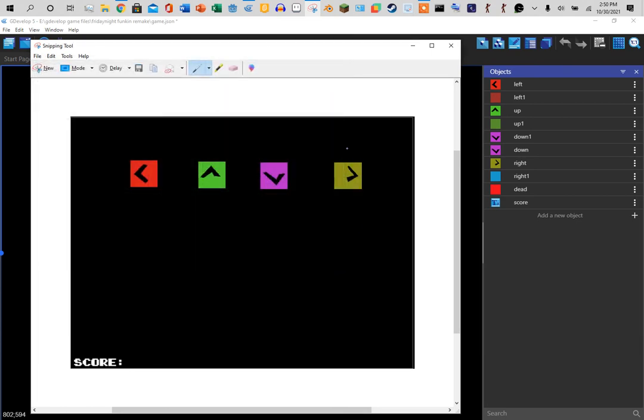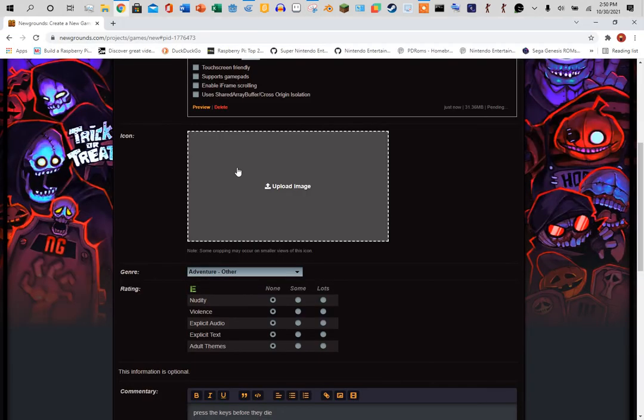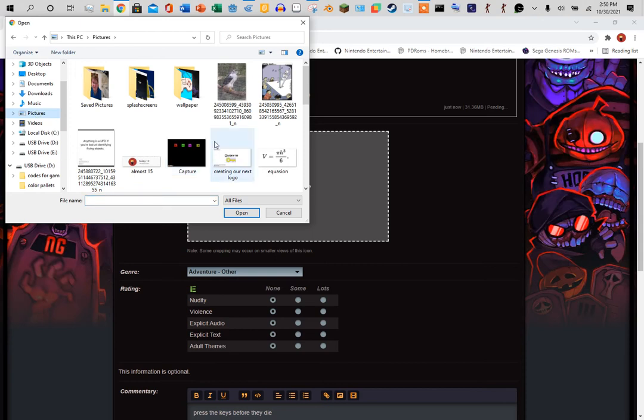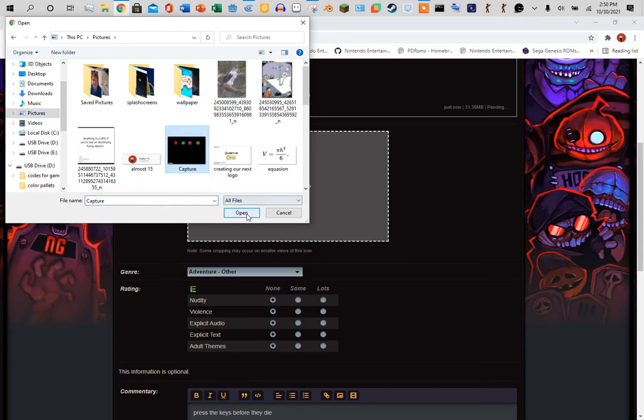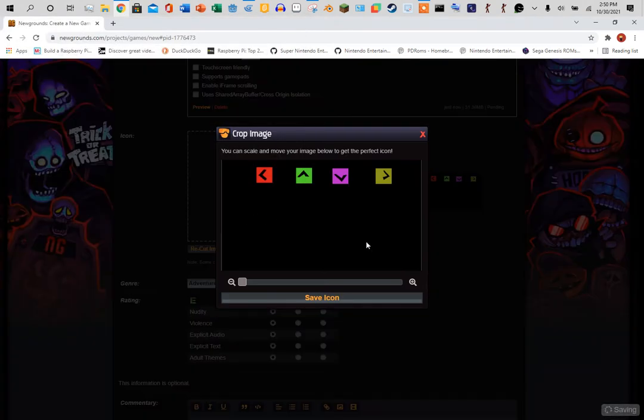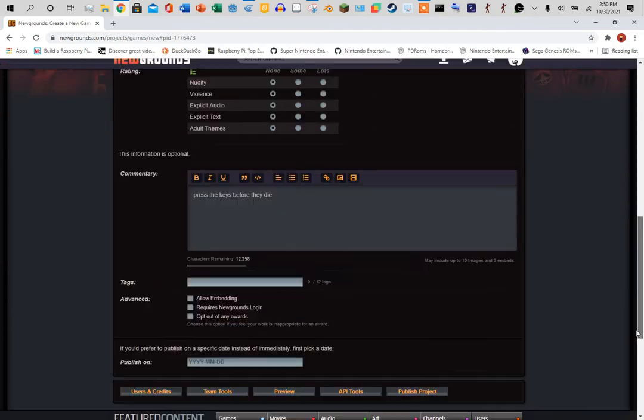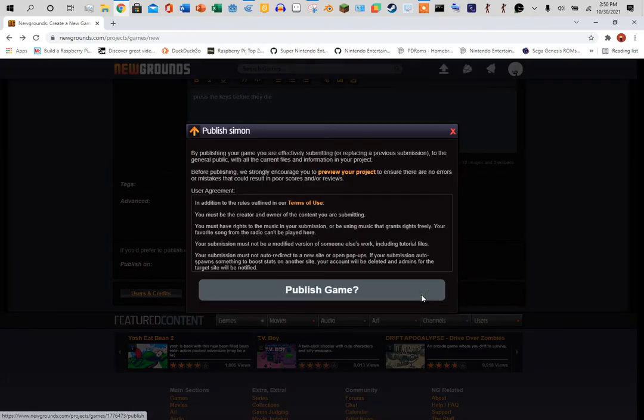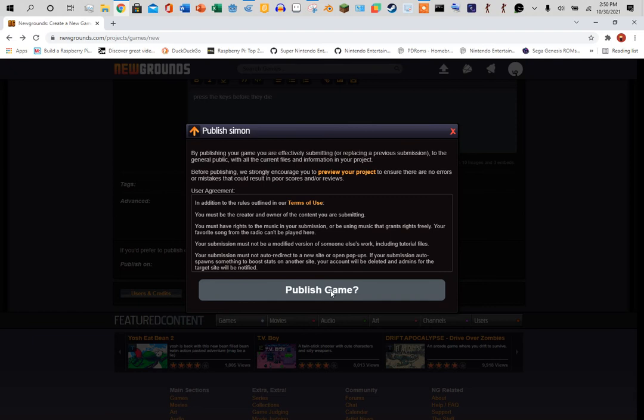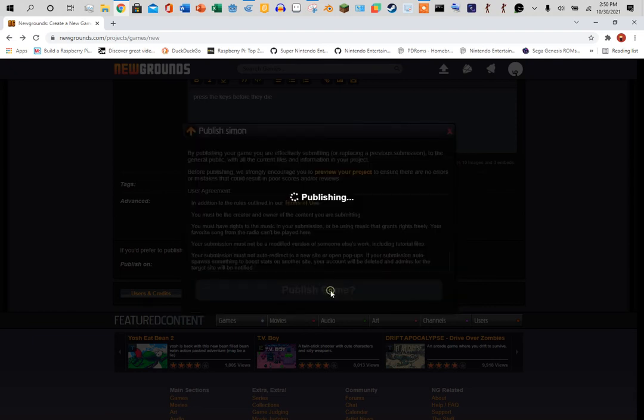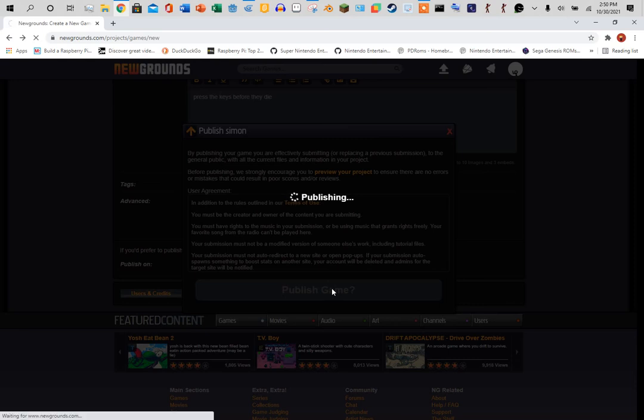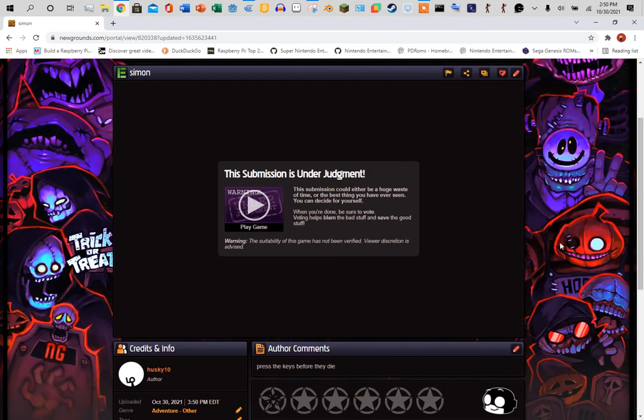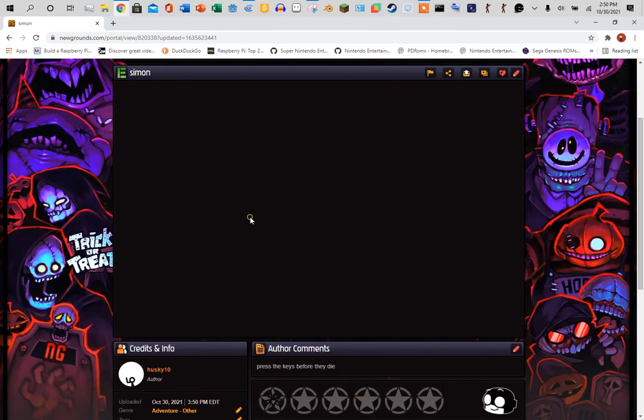All right, upload your image. Apparently images are required. And let's see what else. Okay, and then you come to this, publish your game. It'll take a little bit, and your game is uploaded to Newgrounds. Press play.